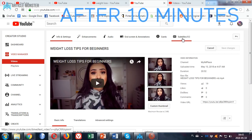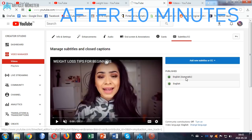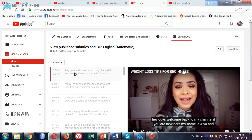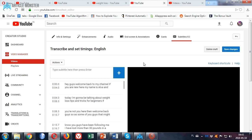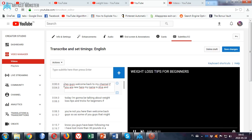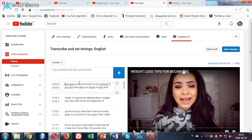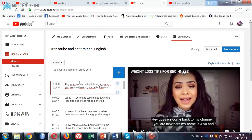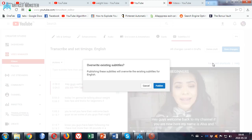When we come back to subtitles, we should have our English automatic. We click on this, we click edit here. You can make a little edit and save changes, then publish.